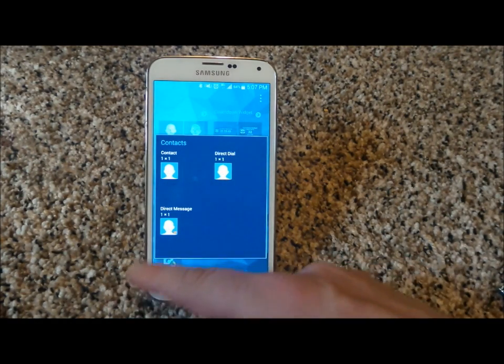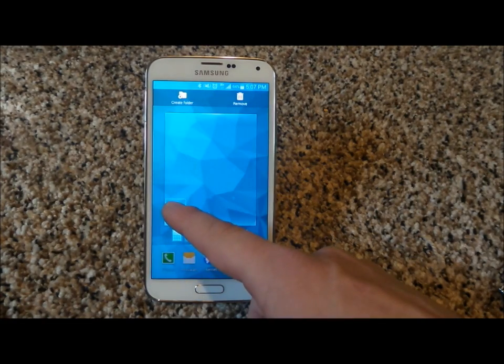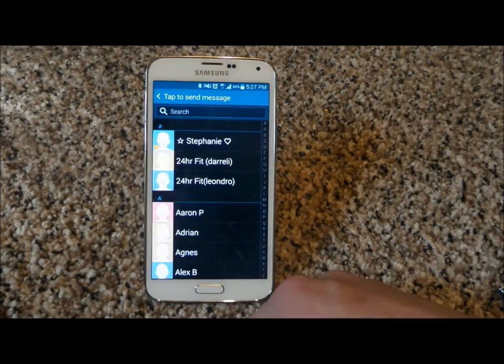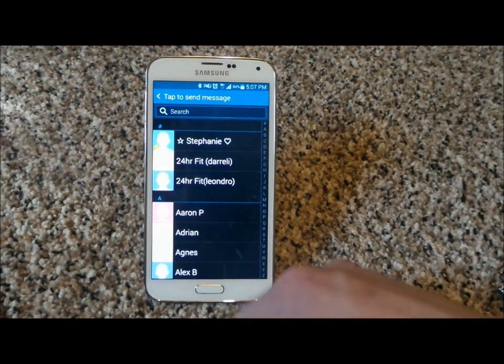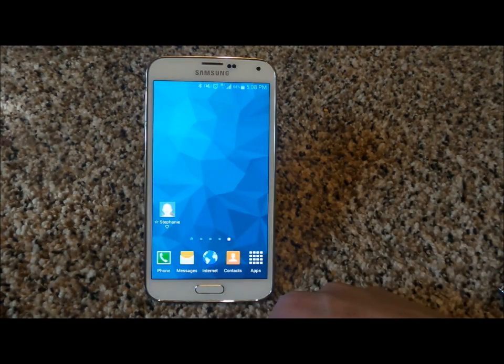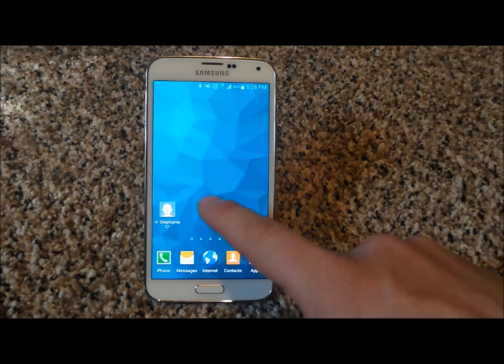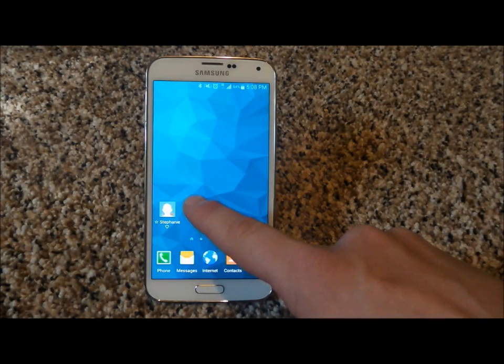So let's do direct message first. Press and hold on direct message and place it onto the home screen that you want it on. Then touch on the person you would like to set up as direct message. Boom, there you go — all done.